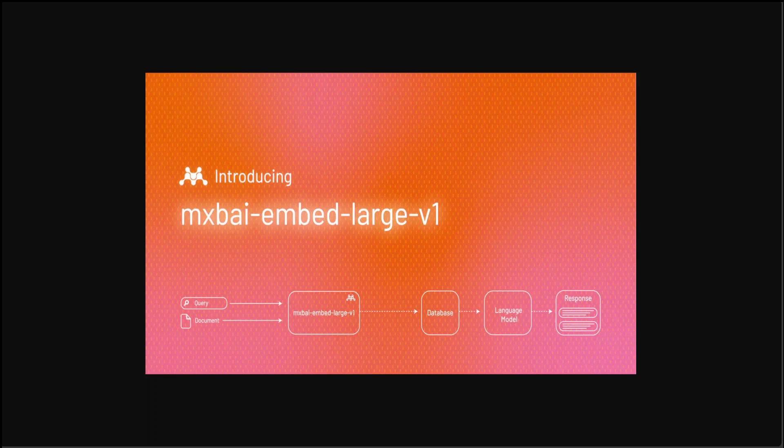This is an embedding model which means that it is a type of model that converts items like words, products or users into dense vector representations, capturing the essence of their properties in a continuous vector space. These representations facilitate capturing similarities and relationships between items based on their context or interactions. This is what this embedding model does.